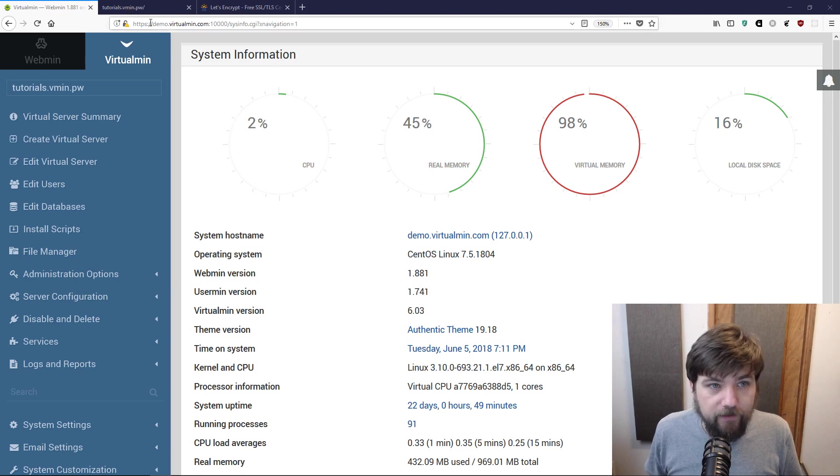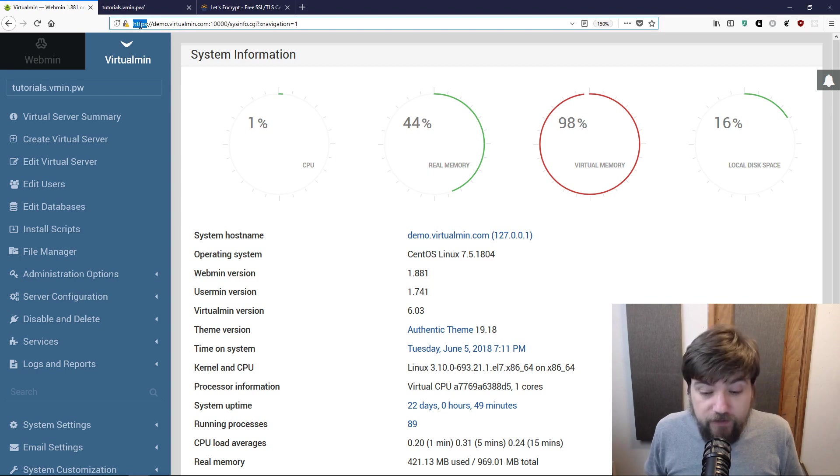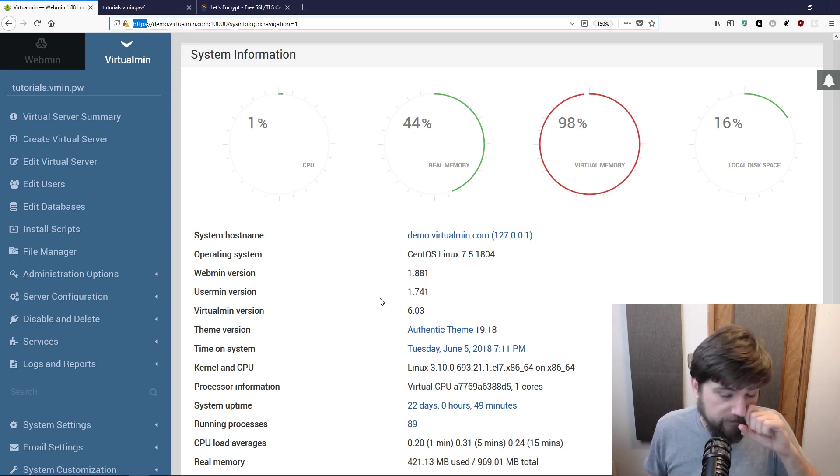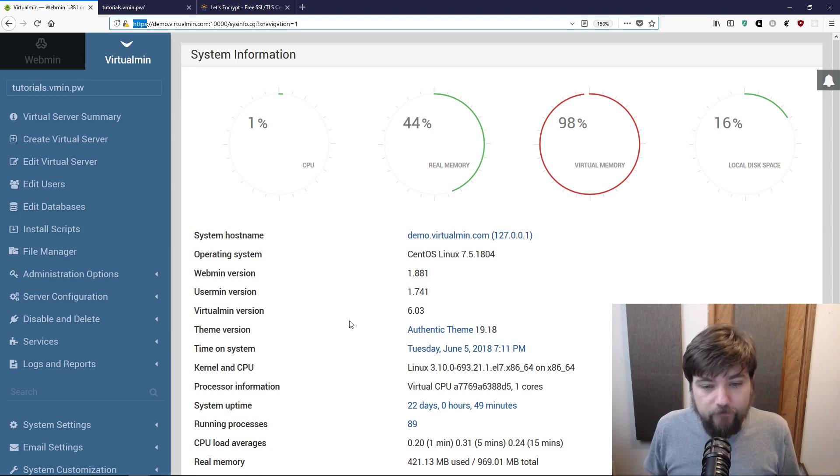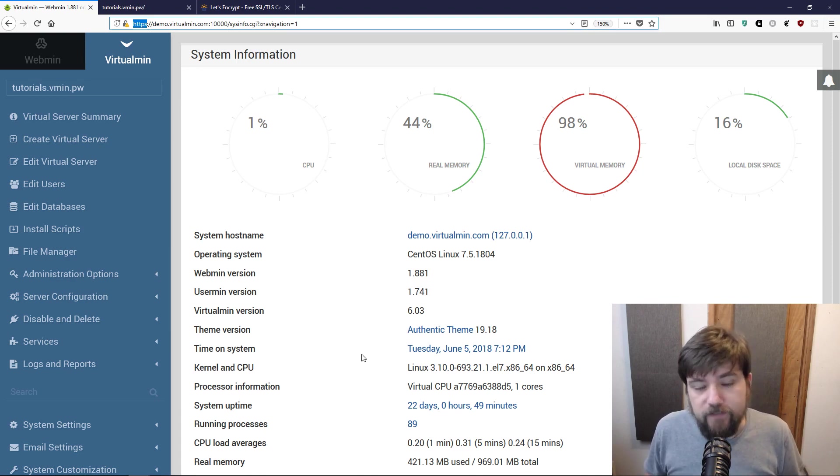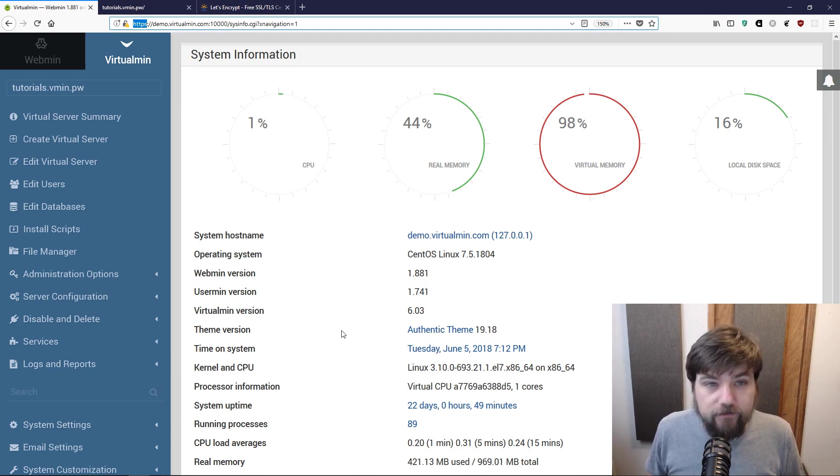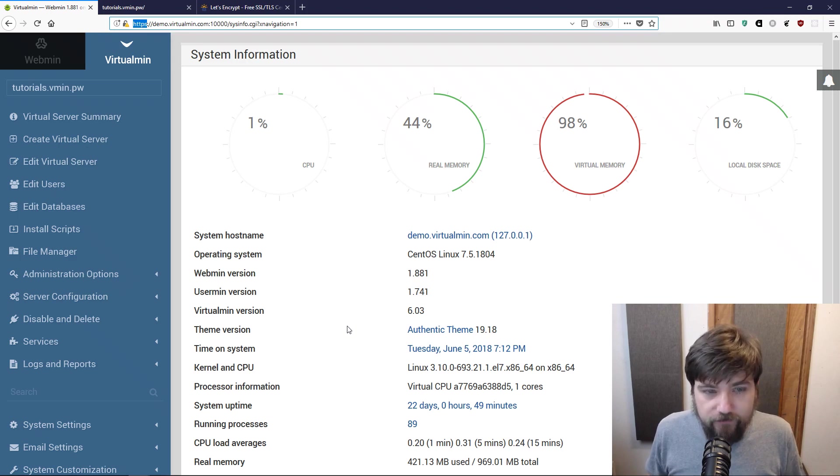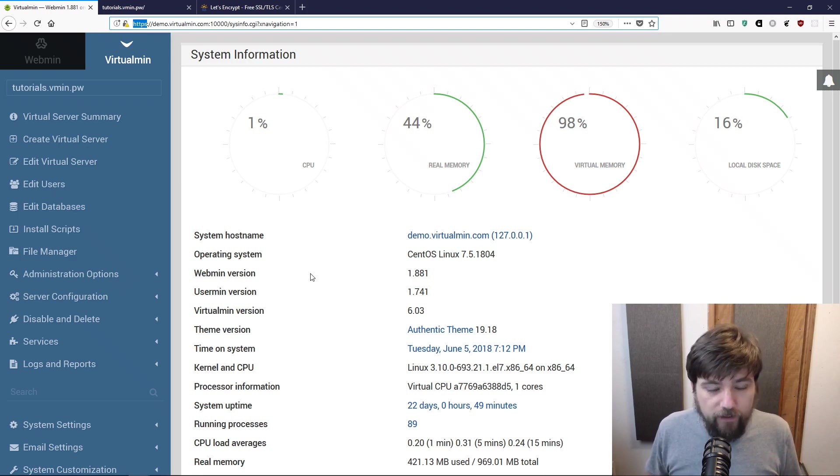As you may recall from an earlier video, we logged in via HTTPS which indicates that it is encrypted, but when we logged in we received a certificate validation error and had to click through and say it's okay I want to log into this server even though this is a self-signed certificate. In this video we're going to talk about how to get rid of that validation warning.